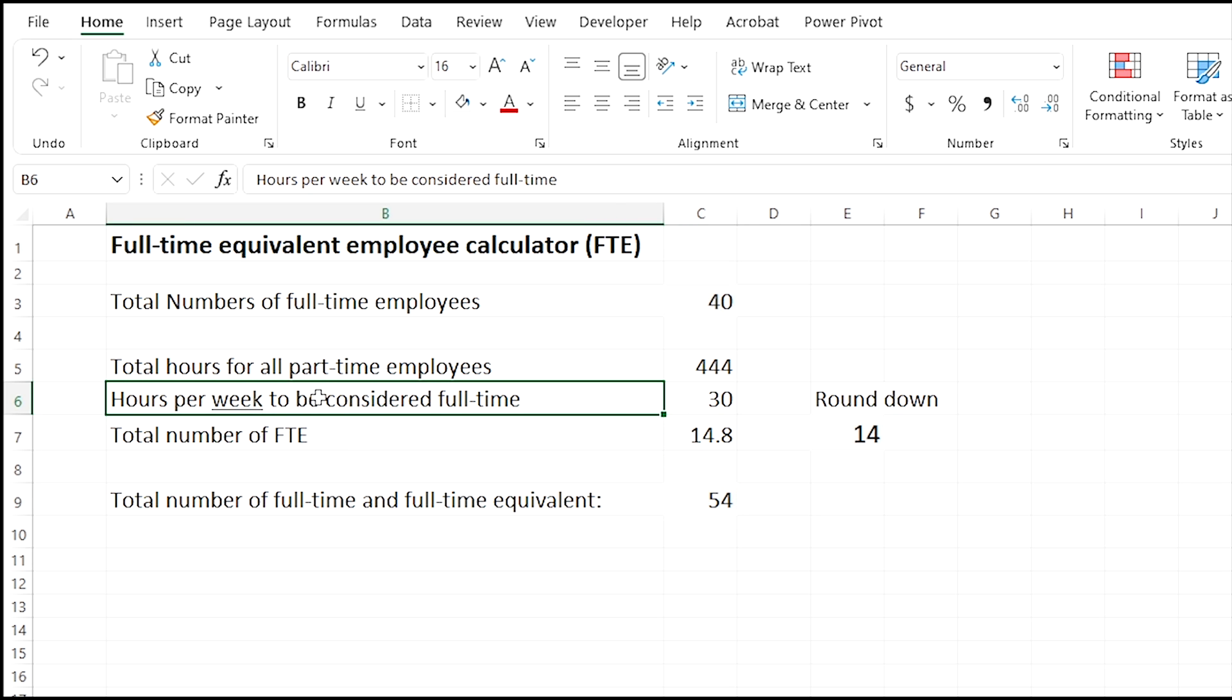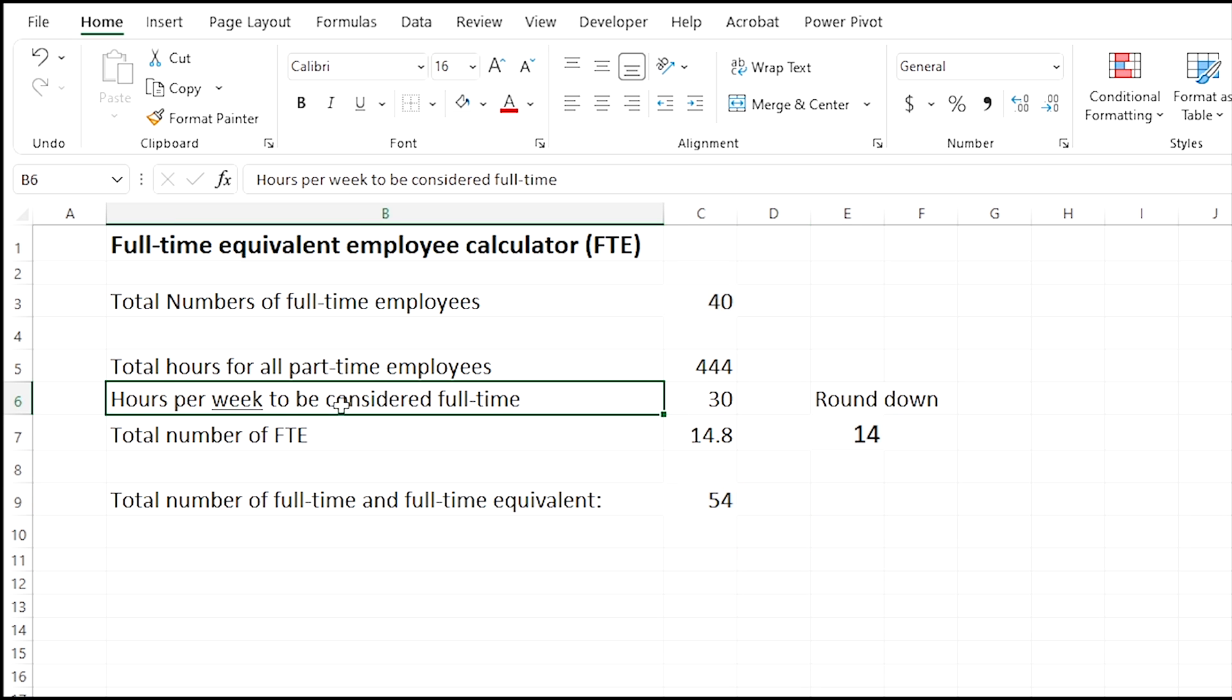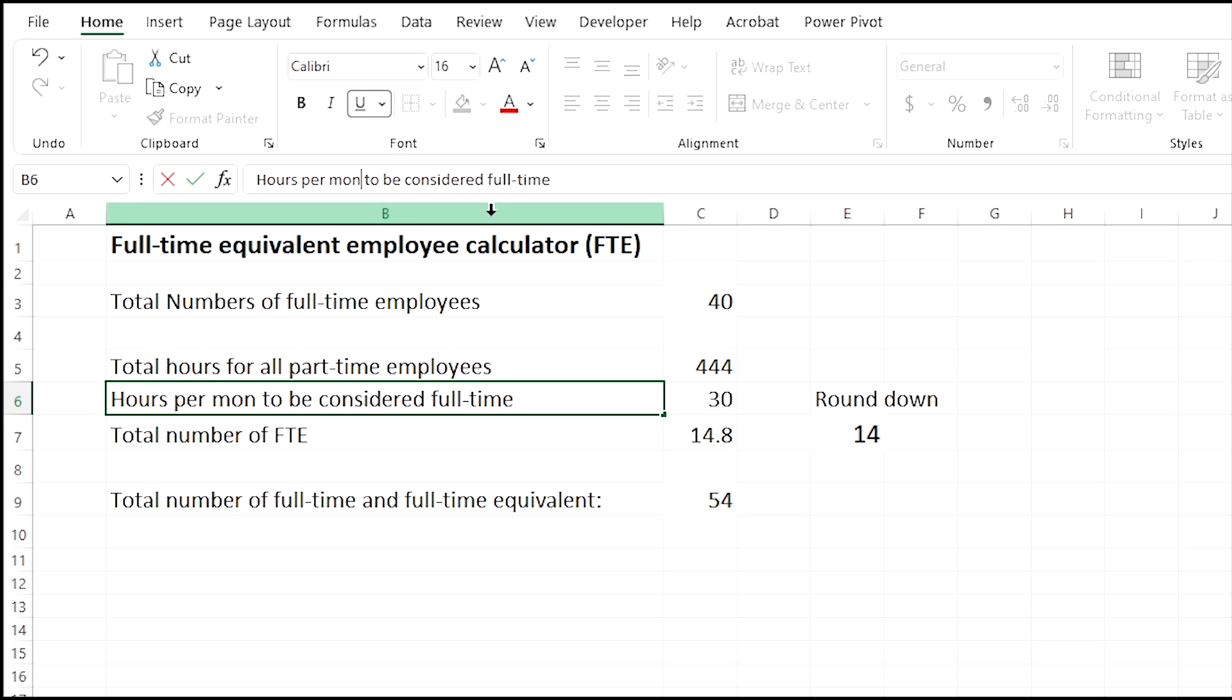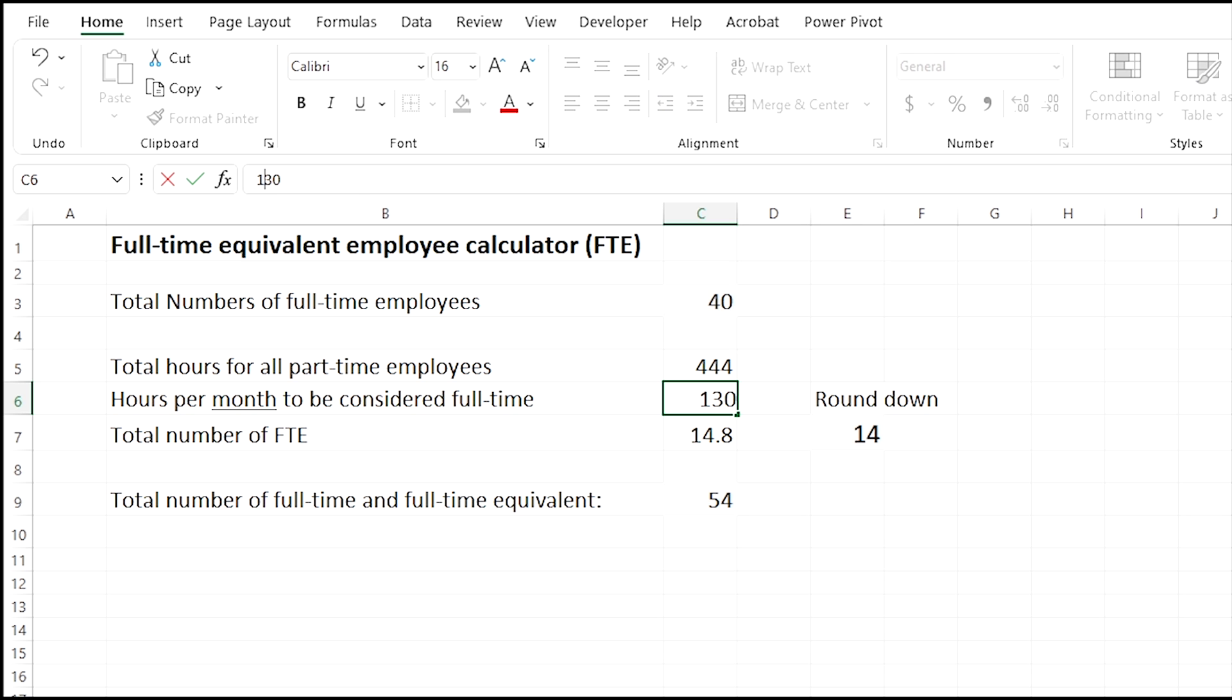For the Affordable Care Act, what they do is they look back the previous year to find out if you are over 50 and subject to the Affordable Care. So you would have to do this 52 times, or an easier way to do it is instead of per week here, let's change this to a month. This number here, 30, we're going to change this to 130, because the IRS does consider 130 hours per month to be a full-time employee.